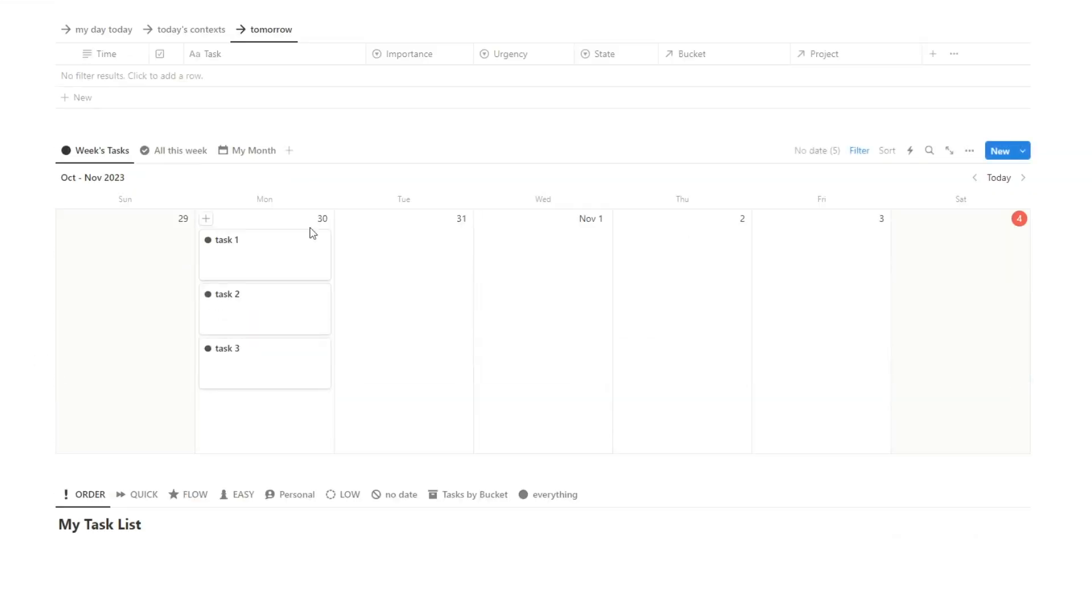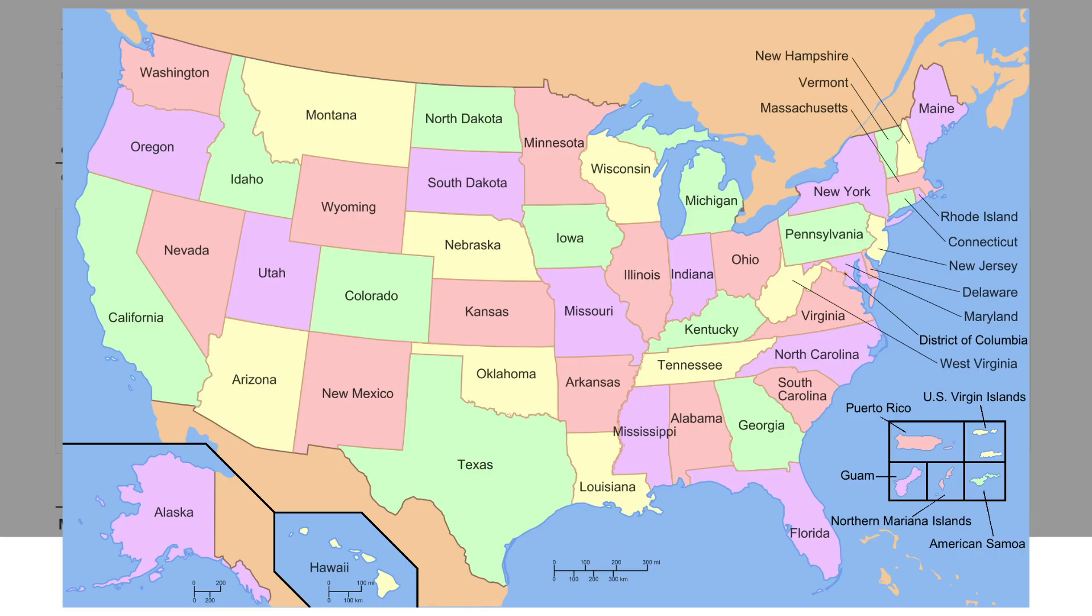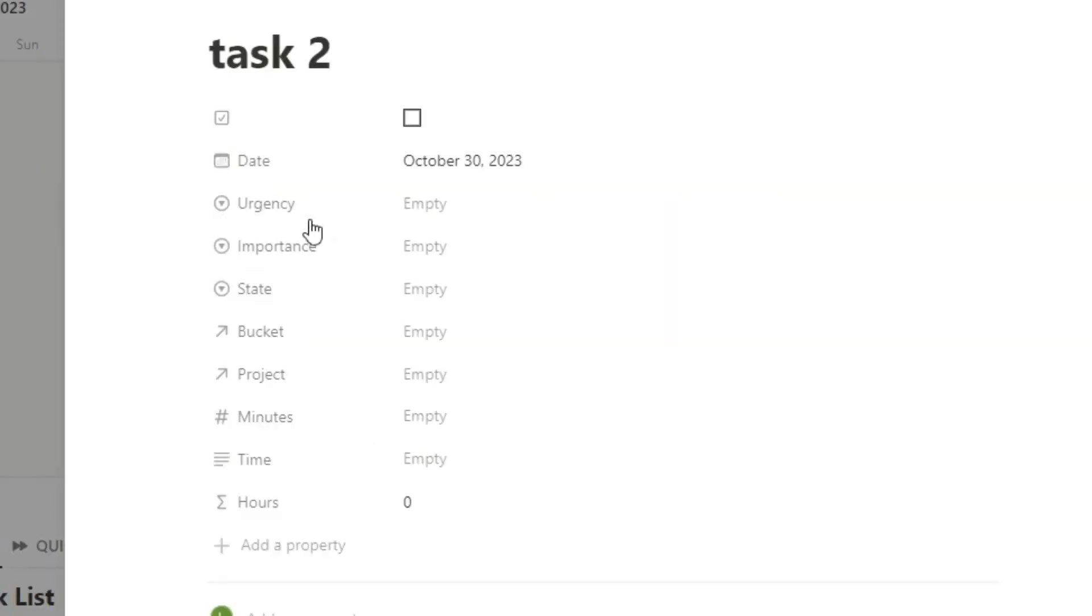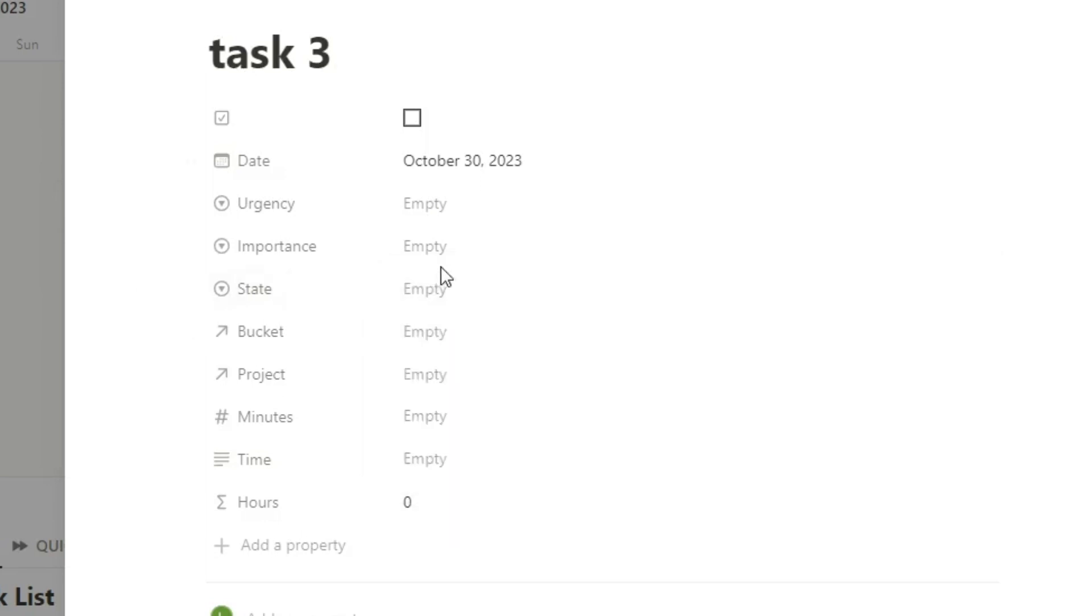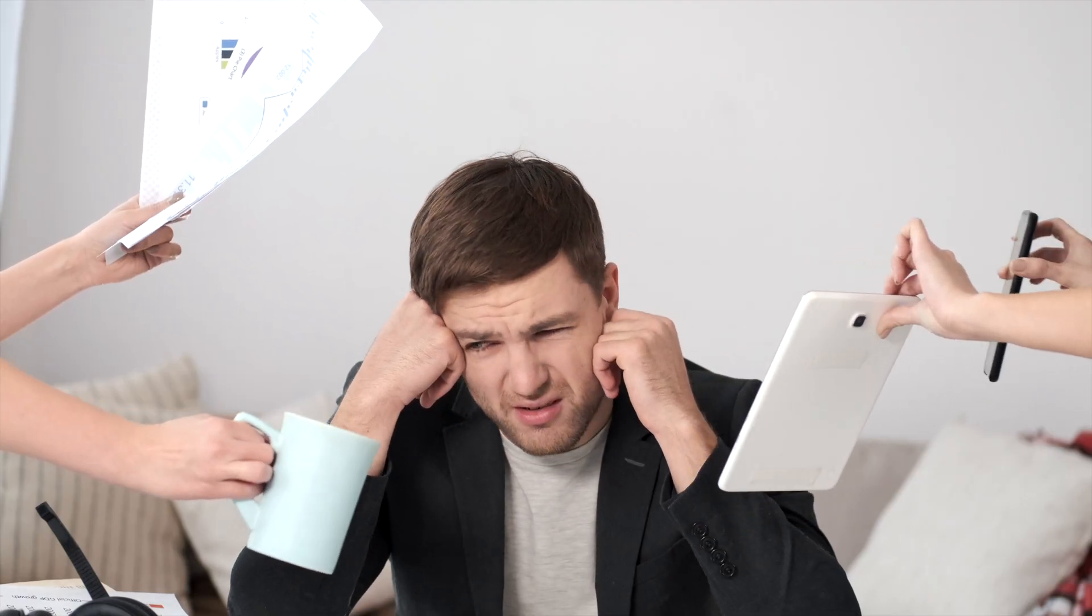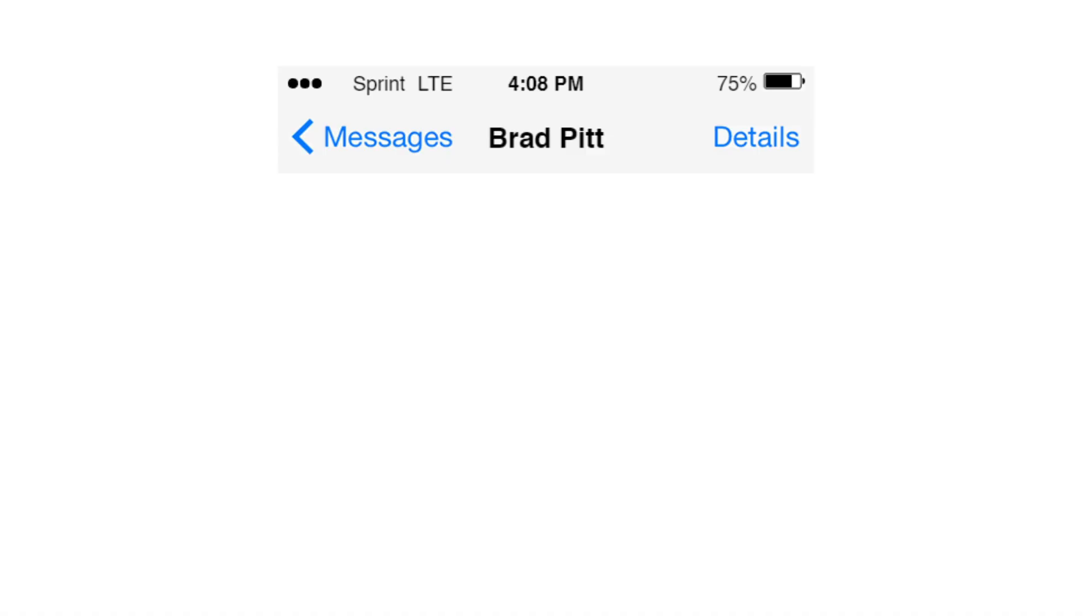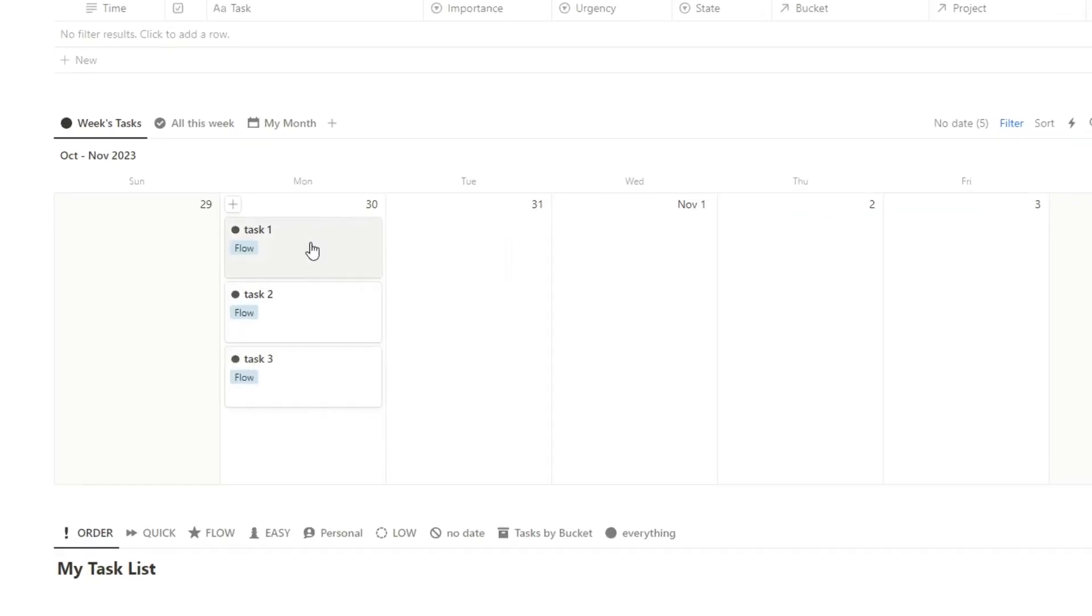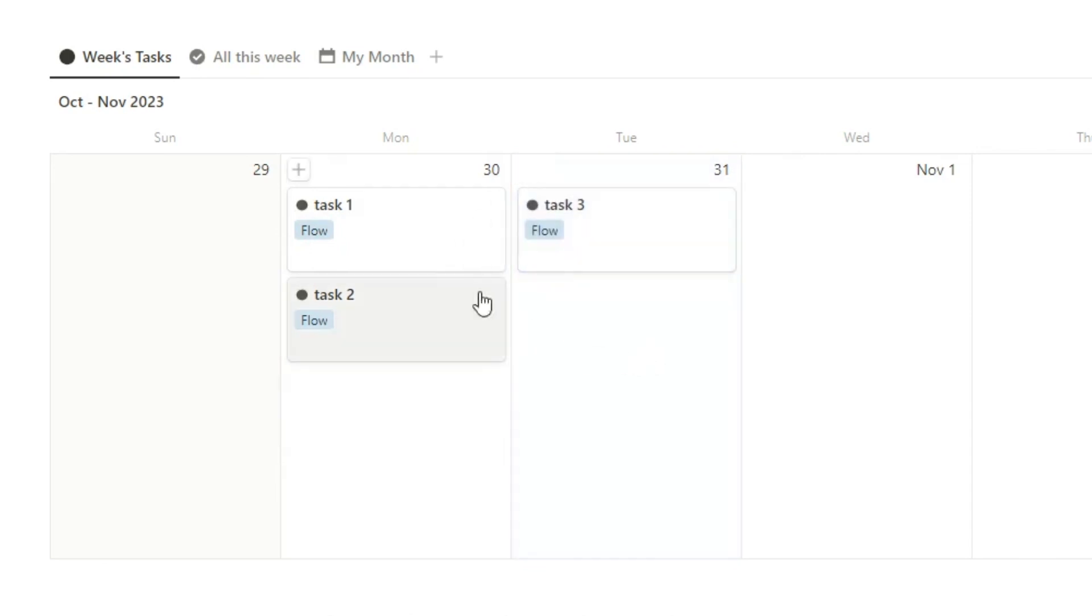So what I've done in this headquarters template is added a state. So the state is the state of mind that you need in order to do this task. So this one, let's say, is a flow task. Let's say task two is also a flow state. And let's say task three is a flow state. Now having three really cognitively demanding tasks in one day, that's probably going to be too much. It's going to be super overwhelming. So it might be unrealistic. So what do we do? Well, basically, now we can see that, okay, I have too much going on for this day.